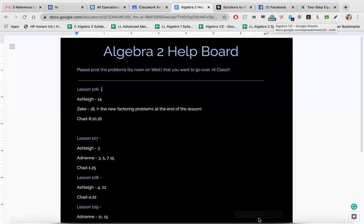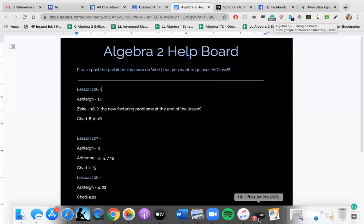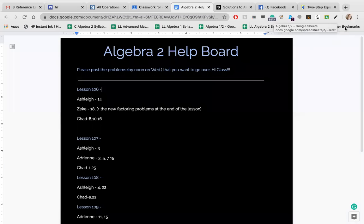Hi class. Let's go over the questions on the help board. There's not tons on here. Hopefully you didn't quit doing your homework. Please upload your homework onto Google Classroom. If it's not working, you can email me your papers. So I am going to hide myself because there's no sense being on here. Okay.